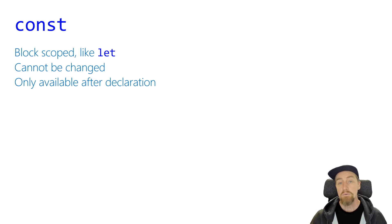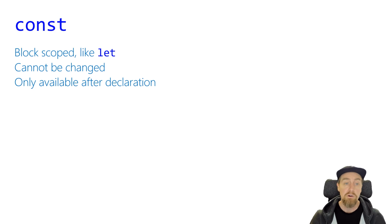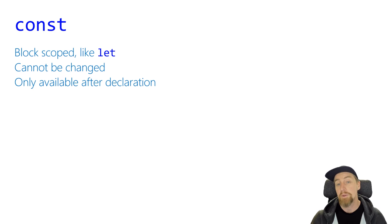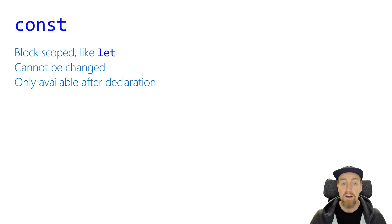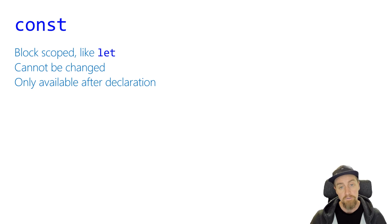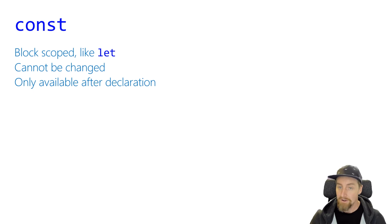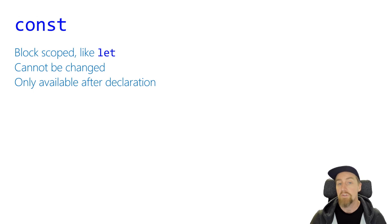Finally, we have const. Const is similar to let in that it's a block scope variable, and it's only usable after its declaration. But the difference with const to let is that it can only be assigned, it cannot be reassigned. So once you've set a value to a variable that's defined as a const, meaning a constant value, you cannot change what that assignment is.